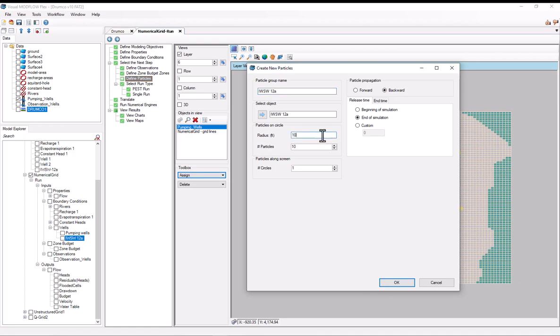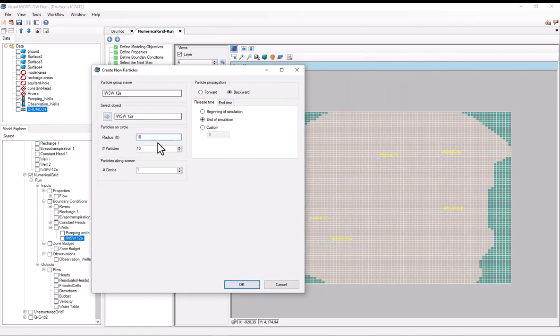So now, like I mentioned, when defining particles like this, you're defining these stacked circles or rings along the well screen. So one parameter here is what the radius of these rings are. Generally, the higher this radius is, the larger apparent zone of contribution that you'll get. So it's good to keep this relatively small.